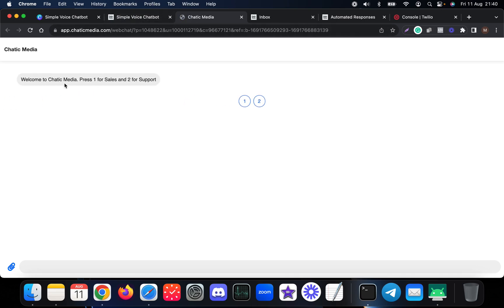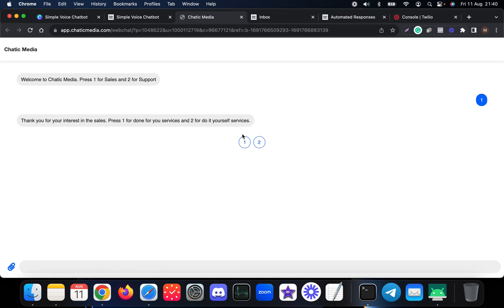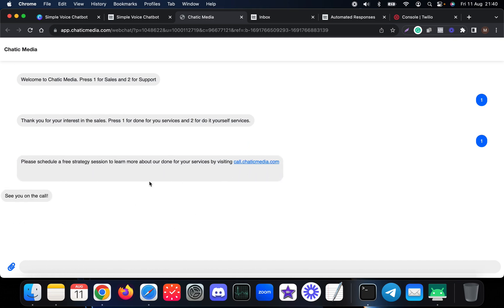So let me press one over here and it presents me this kind of options. So let me press again one and it simply sends this kind of messages over here.